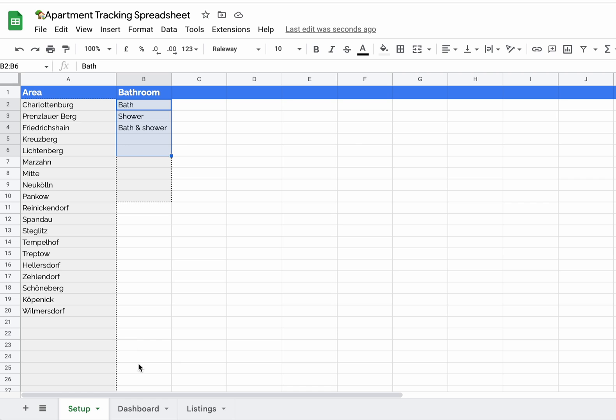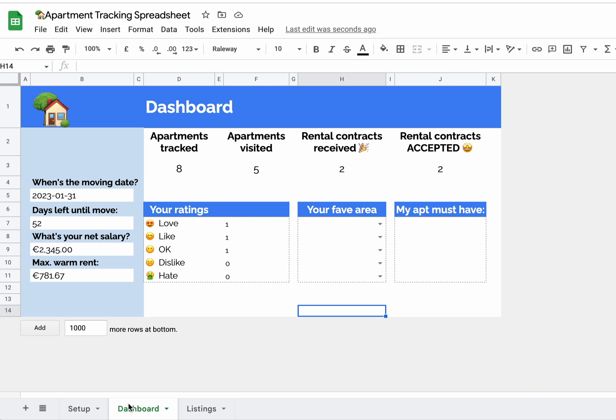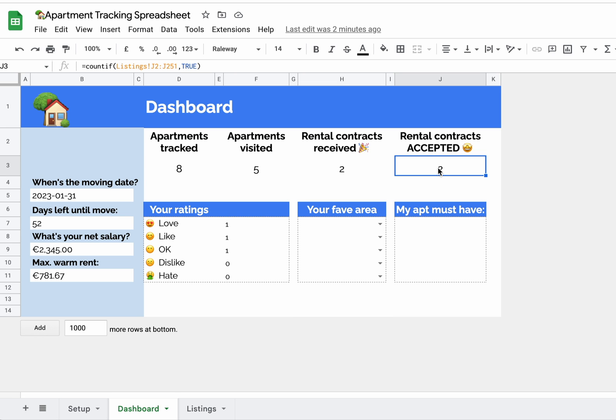The Dashboard shows you your most important stats: the number of apartments tracked, visited, the number of rental contracts you received, and how many you accepted. Because once you accept a contract, you can stop the search.